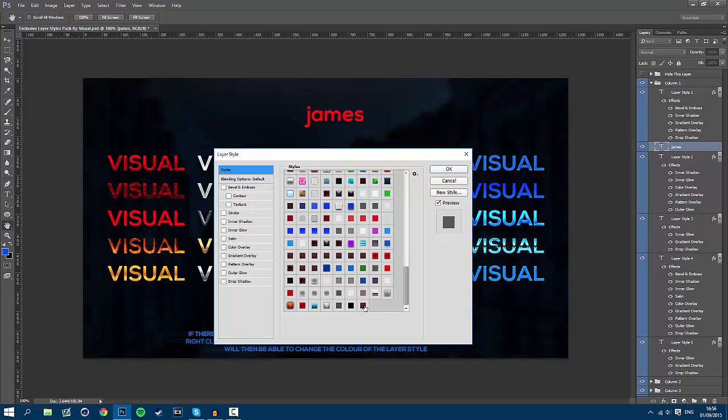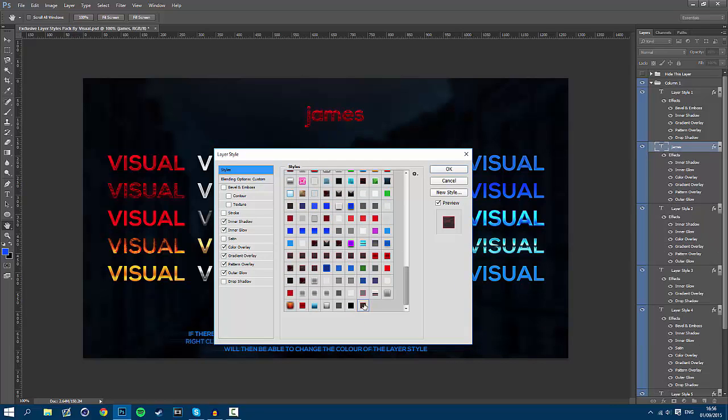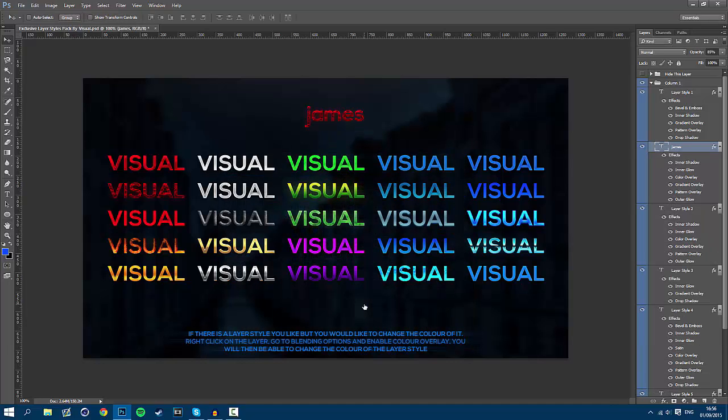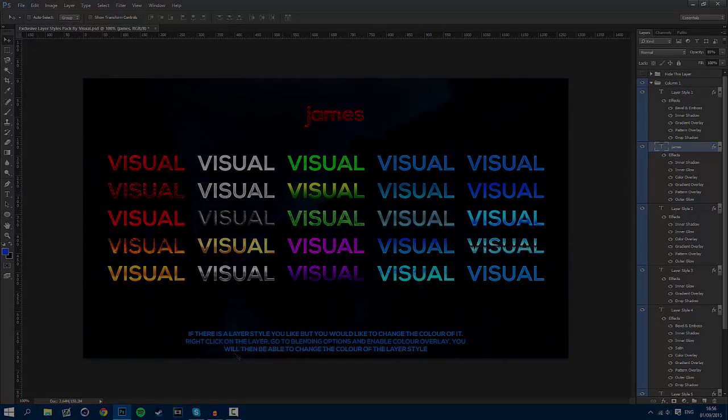So hope you guys have enjoyed this video, I know it's been really short for my first ever video but please leave a like for the layer styles pack because it did take a while for me to make and I'm giving away most of my really good layer styles. Hope you guys have enjoyed again, this has been Visual or James and I'm out, peace.